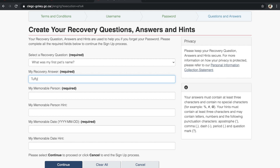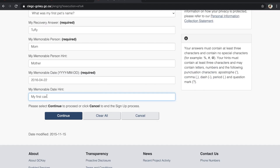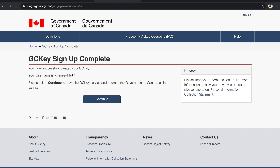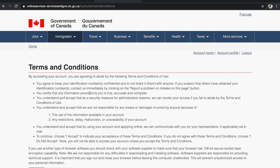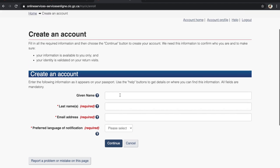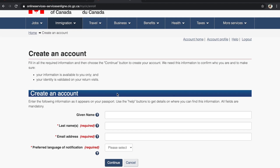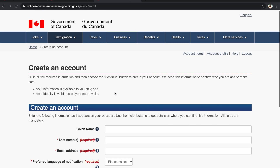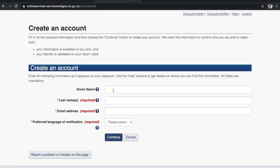Click on Continue. You will see your username and a message that you have successfully created your GCKey account. Now click Continue. This is the account creation page where we create our account for immigration — specifically for Express Entry. Give whatever name you want to use.